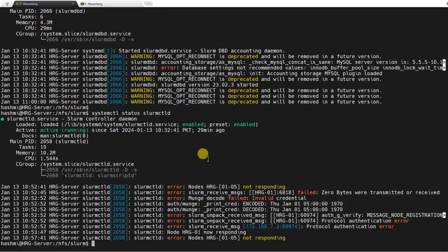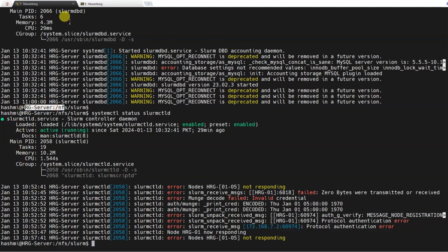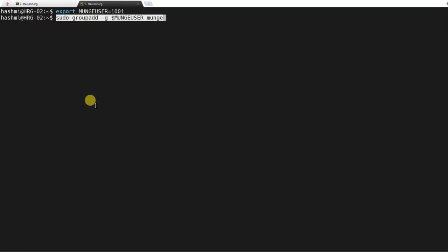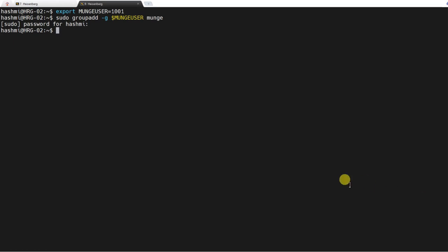Now we will move on to the compute node. The previous terminal was the server and this is the compute node. We will install SLURM on the compute node and do all the steps we did on the login node. For the munge user, it is very important to keep the same user ID and group ID of the munge user across all nodes in the cluster. We will export the munge user and group and then add the user with all these settings.